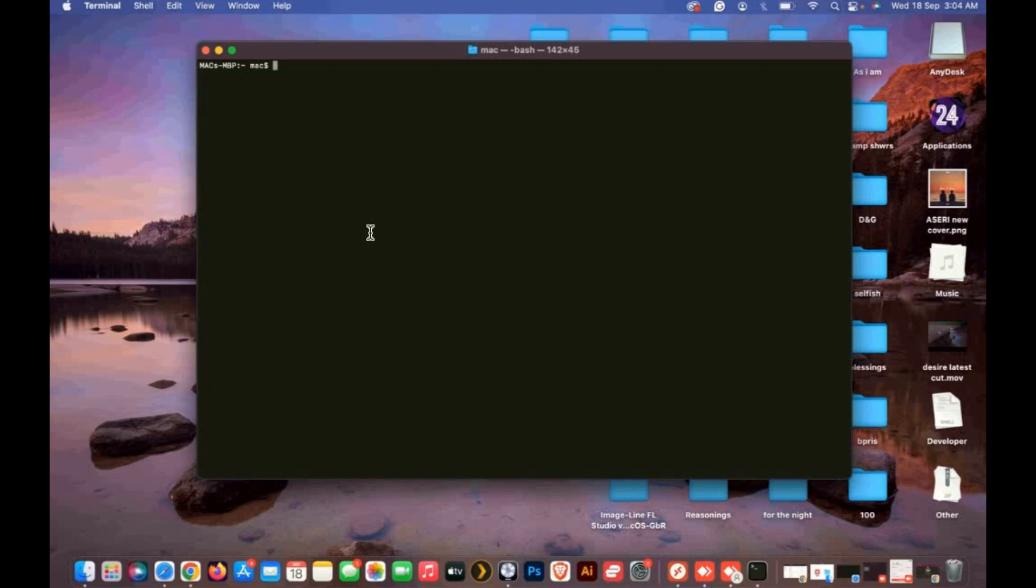To install FFmpeg, open Terminal on your Mac. Type cd and hit enter. This will take you to your home directory.